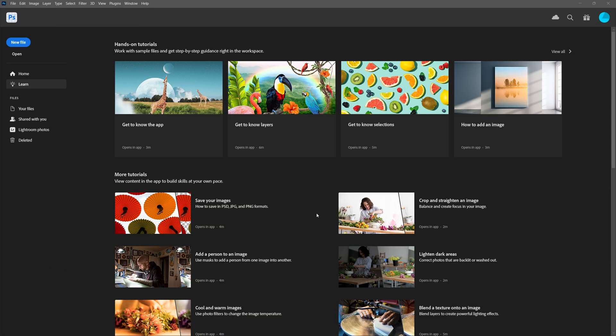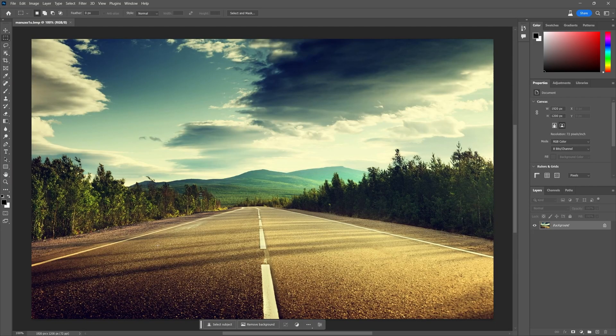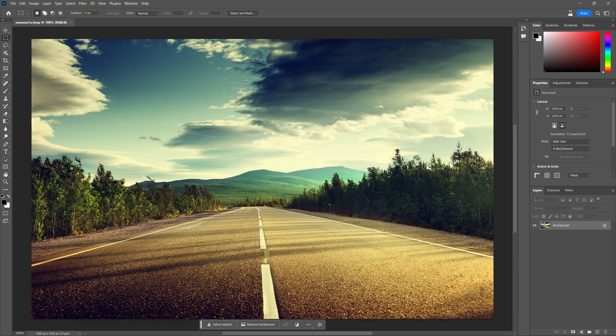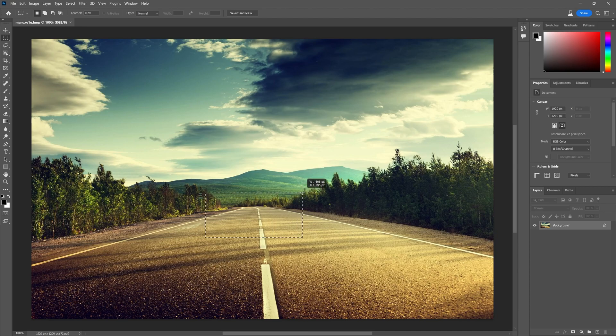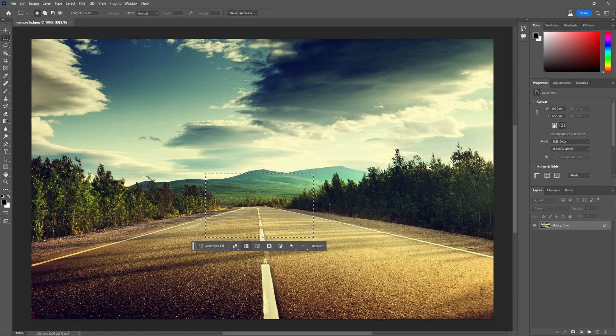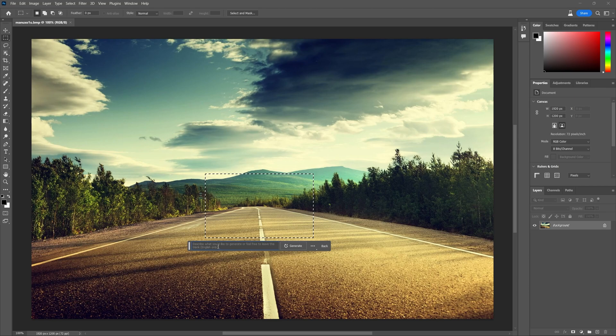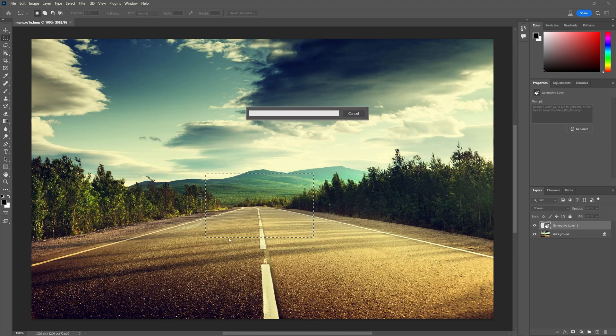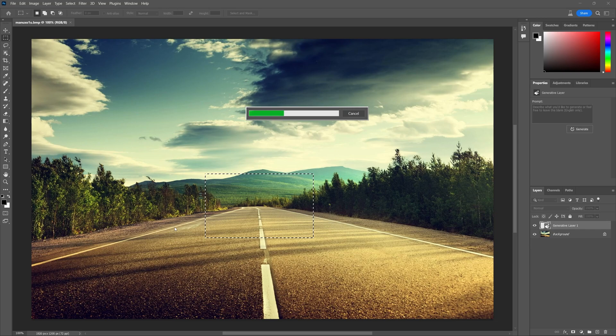Once Photoshop beta is downloaded, we can open it up and I'm going to start with a sample image of this road. It's very easy to use the new Generative tool. It's as simple as selecting your marquee tool, going over the area where you want to generate a design or an image, clicking generative fill, and typing in what you want to add. So I want a sports car on this road. I'll type that in and hit generate.